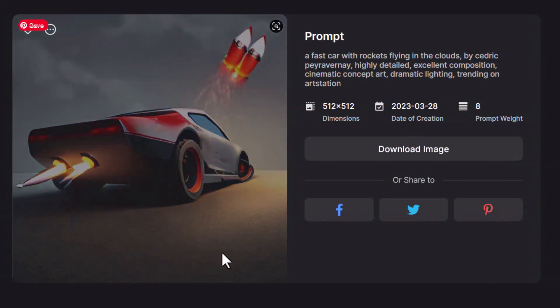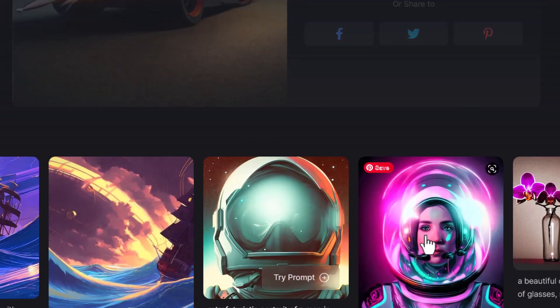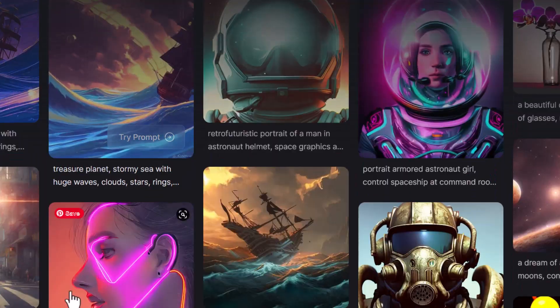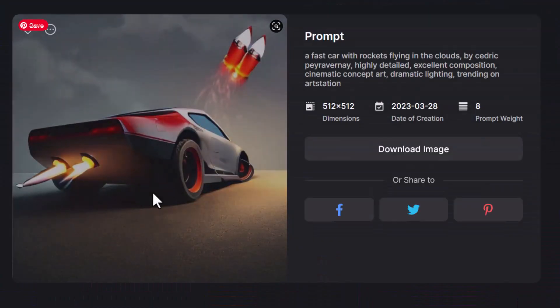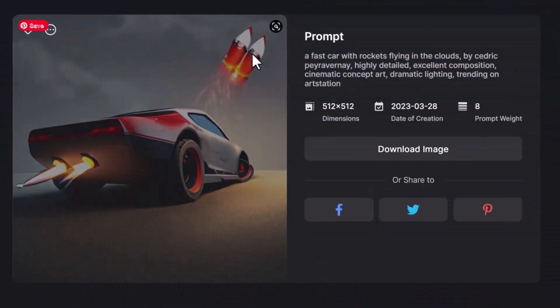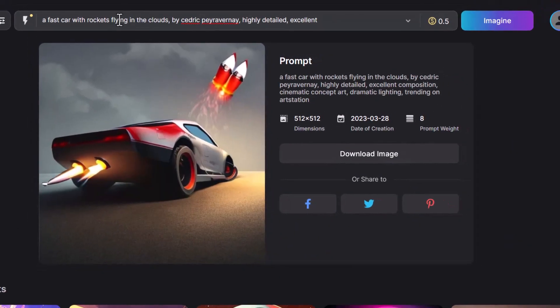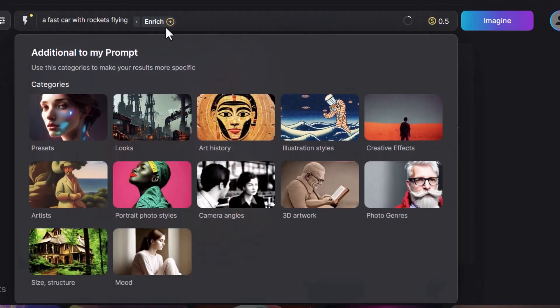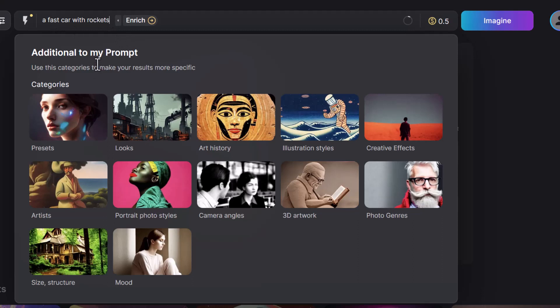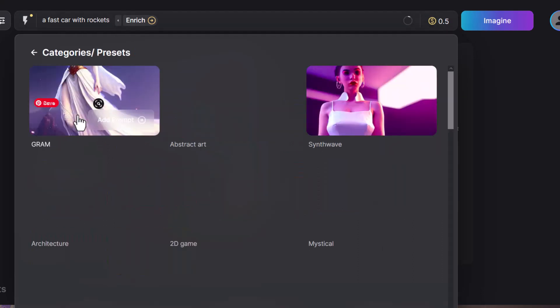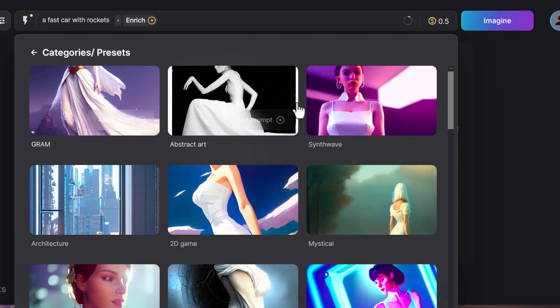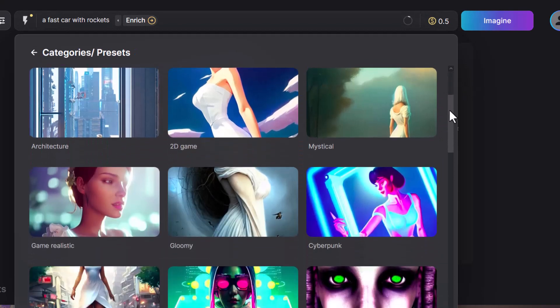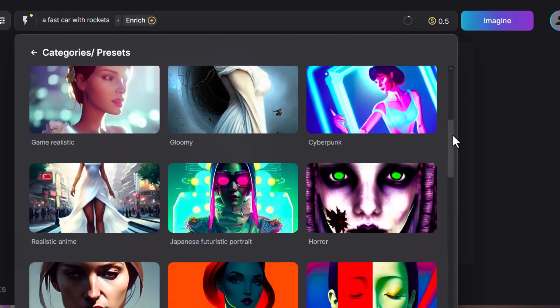It's still a relatively basic image. You can see what some other people have been able to get. So why don't we play a little bit further with this? I'm going to remove all the extra. We go back to a fast car with rockets. You see, as I'm typing, this drop down appears. I can go into presets and choose a preset to actually make.